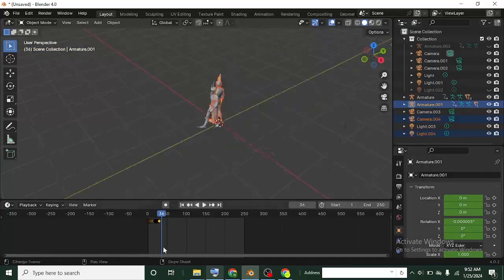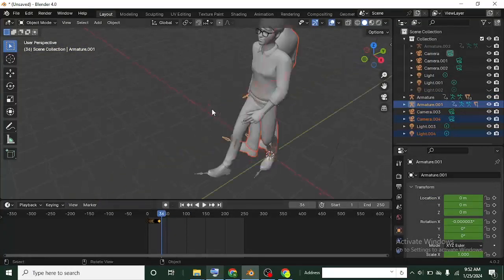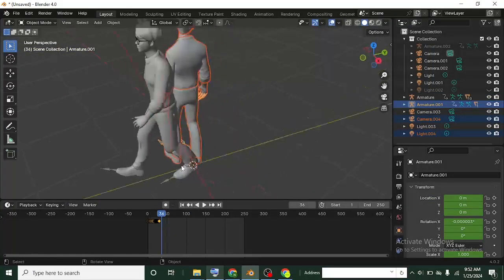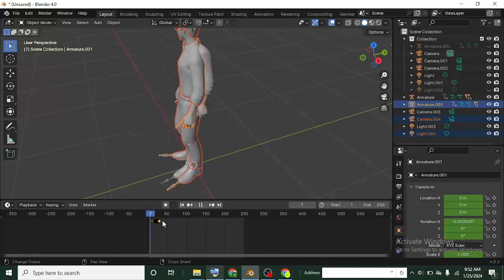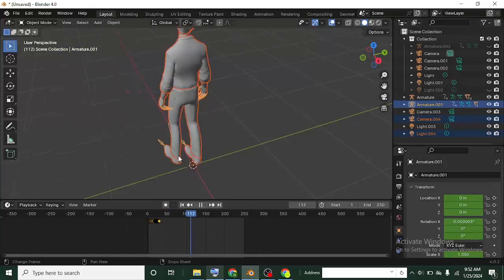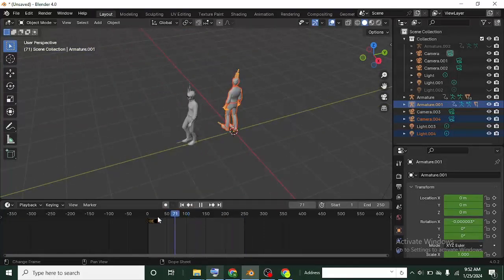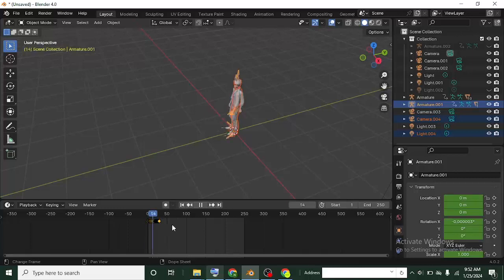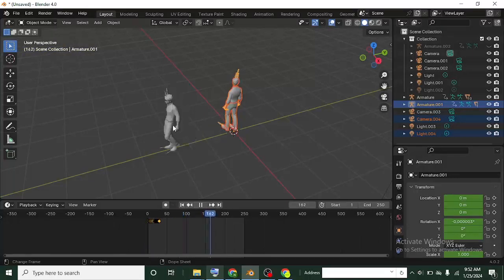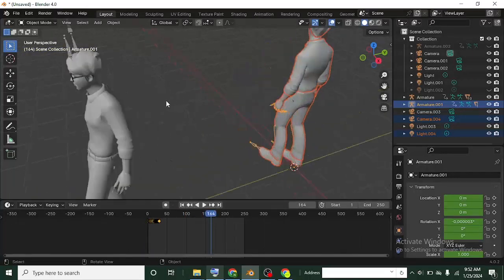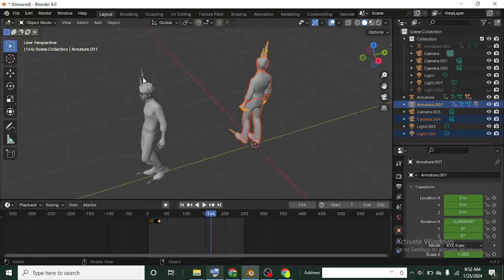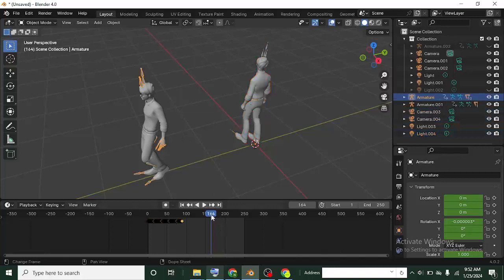So you can see now if we play this animation, they are not both starting at the same origin. This one walks from there to here and then this one turns from there. So if you want to join this animation now, what you do is you check where this one stopped and where this one starts.